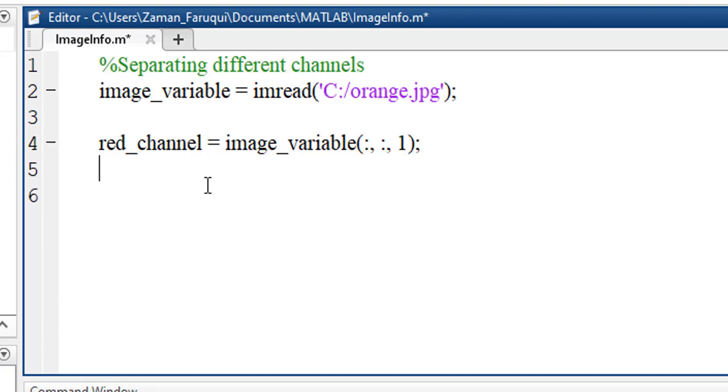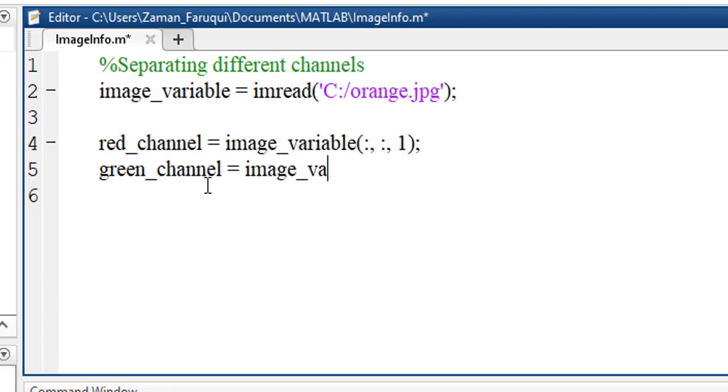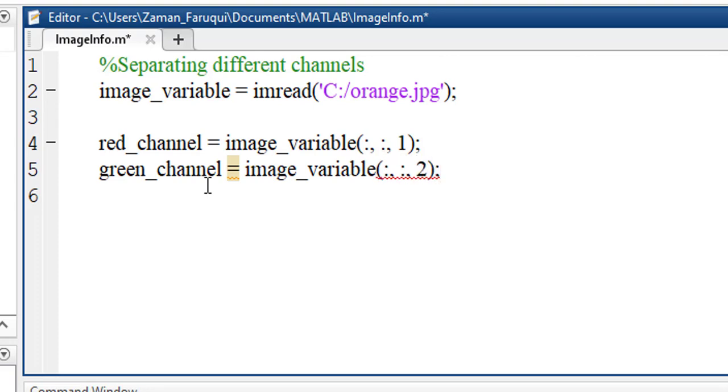Similarly, let's separate the green channel. It will be separated from image_variable. We have to write colon, comma, colon, comma, and two. This two represents the second channel. In an RGB image, the green is the second channel.